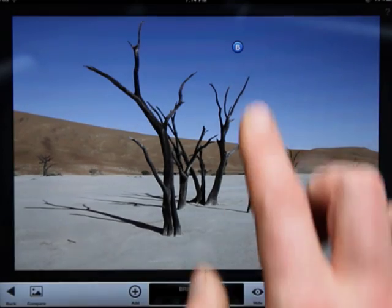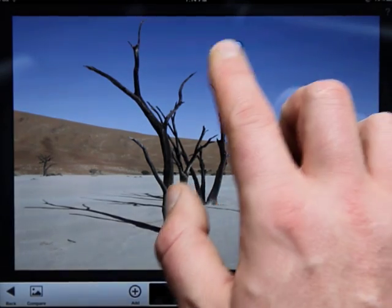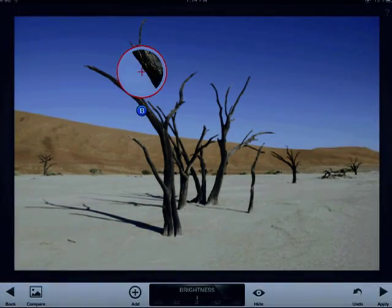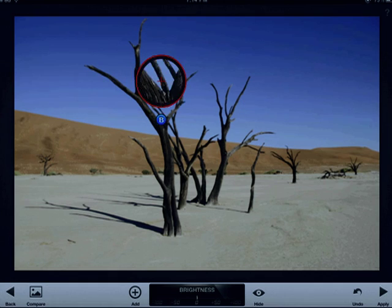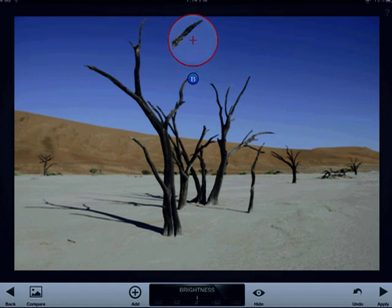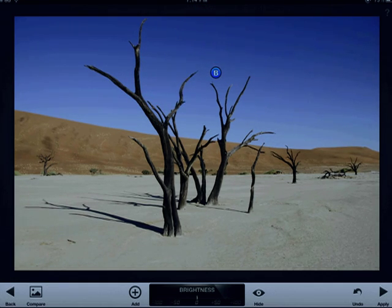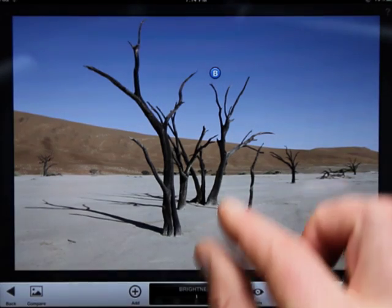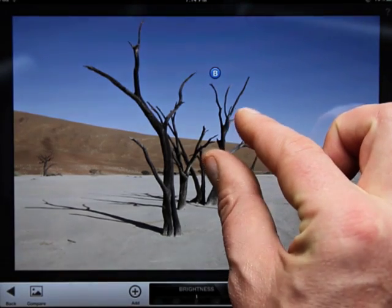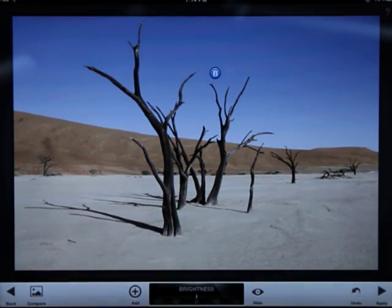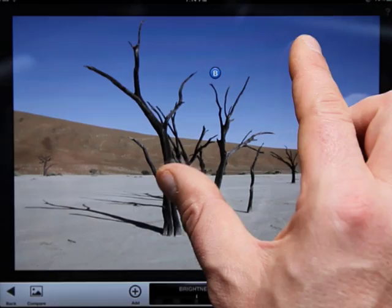For precise placement, tap on the control point and hold down. A magnified crosshair opens. Control points intelligently affect the color or object selected. To adjust the area of effect for that color or object, use the pinch and zoom gesture. Snapseed uses a bright red overlay to indicate the area of effect.